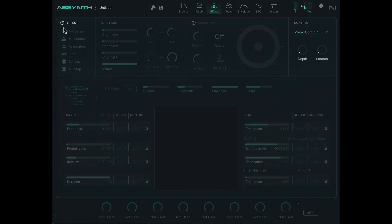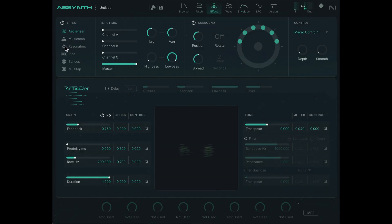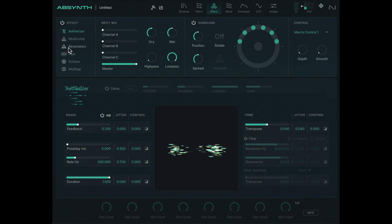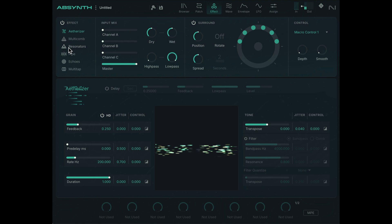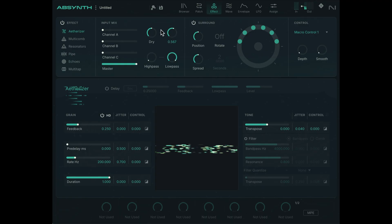We can add some effects. Let's add the etherizer. Yeah, that by itself sounds pretty cool.